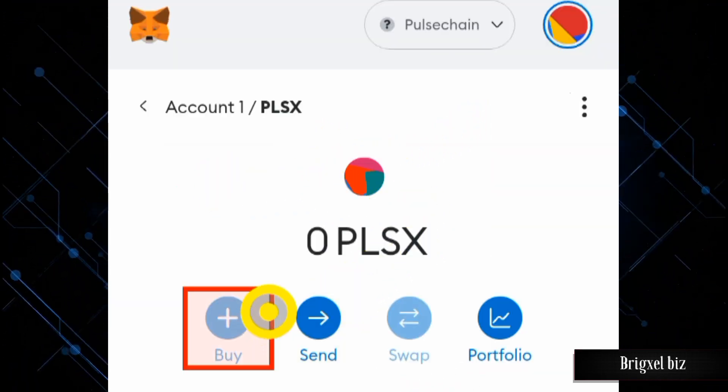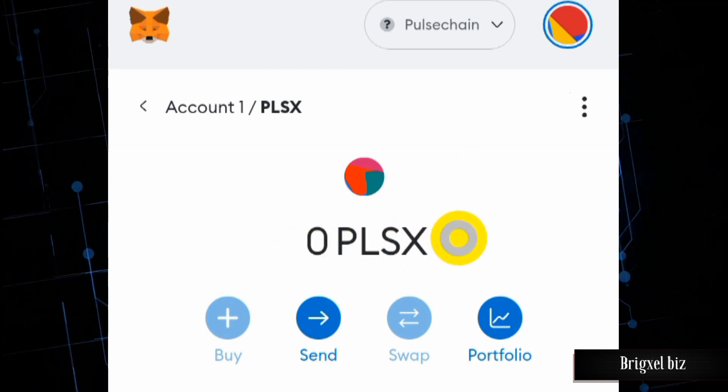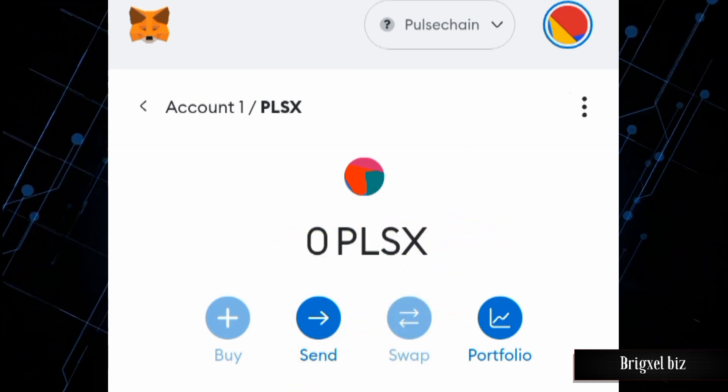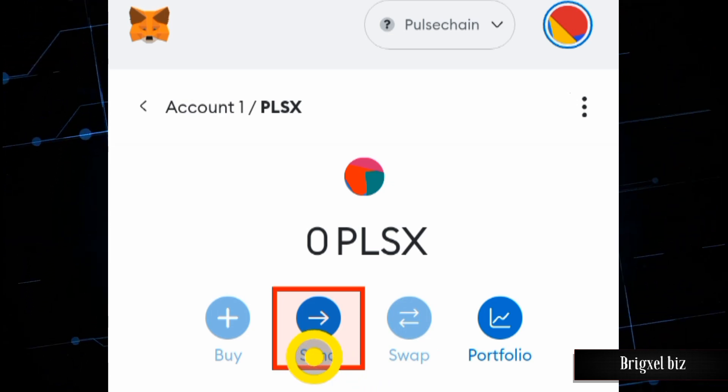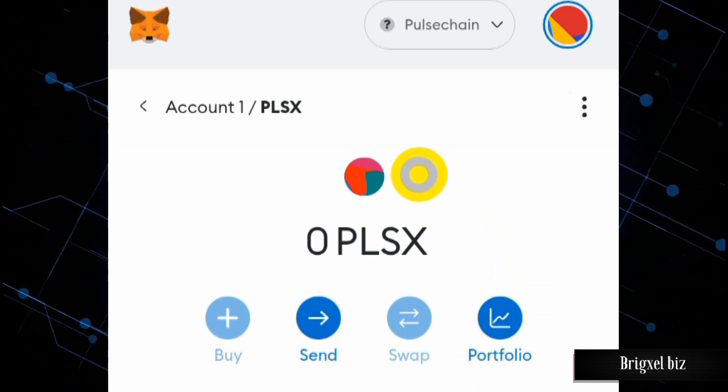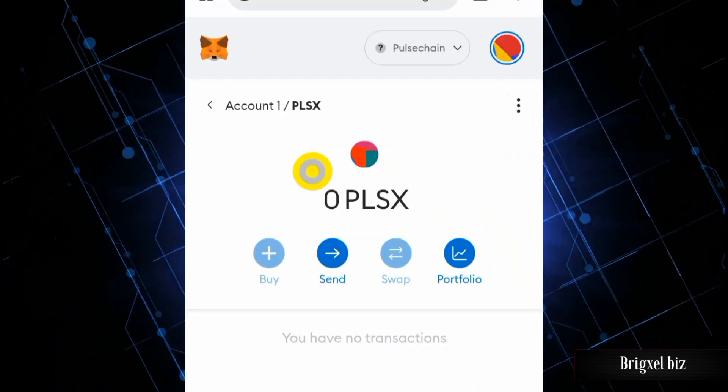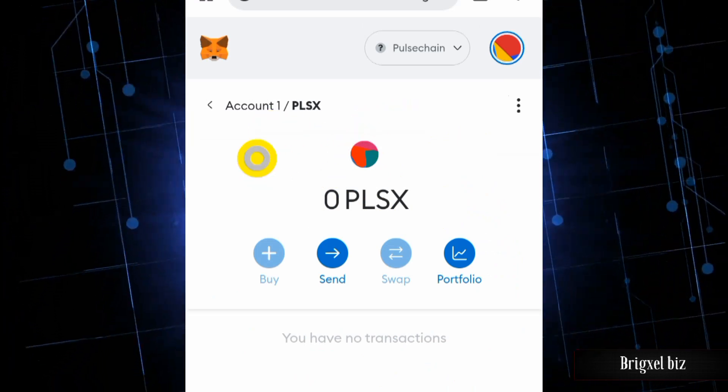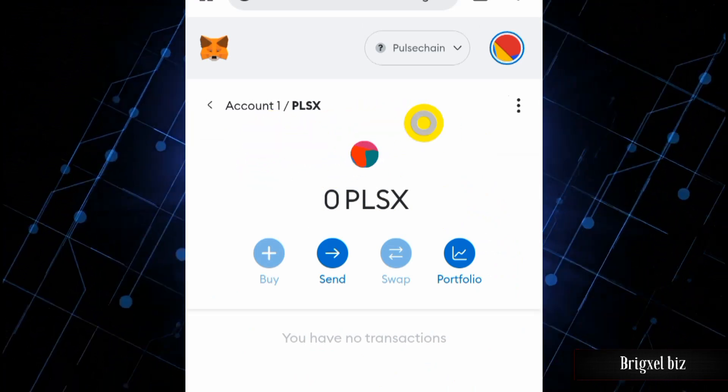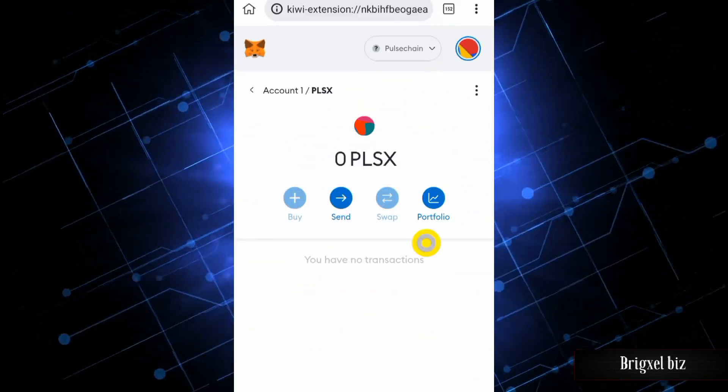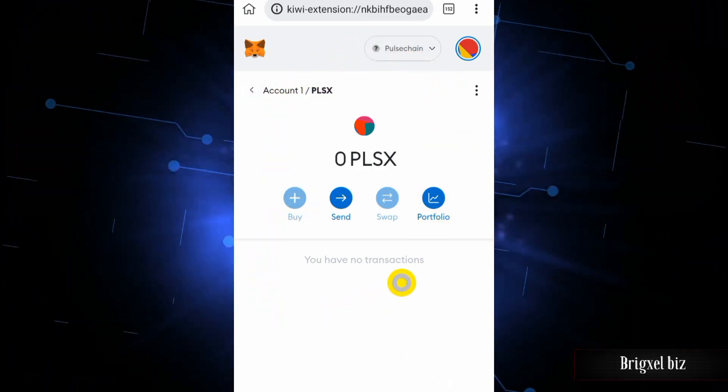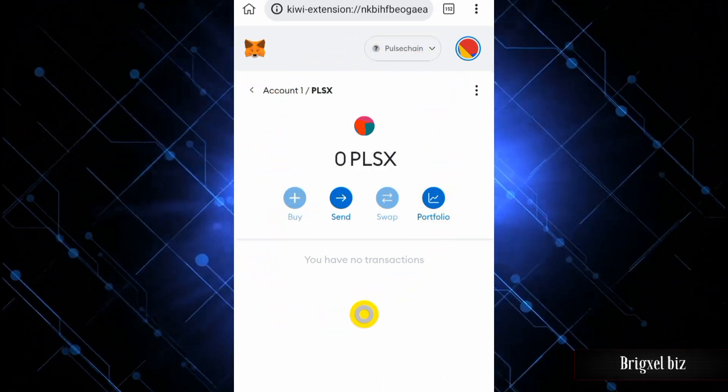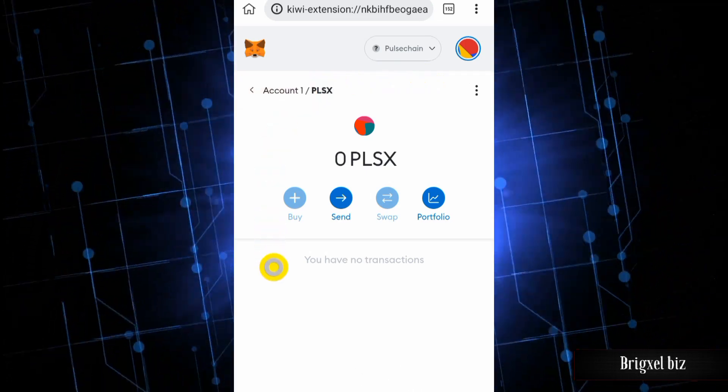Now as you can see, I have zero PLSX tokens. This is pretty much it. If I want to send it, I can click on the Send button and do whatever I want to do with it. So this is it for this video. Stay safe out there. Don't fall prey to scammers. Follow me for more videos on these new DEXs and more important videos in crypto in general. This is Brygval Biz and it's your guy Ken signing off.